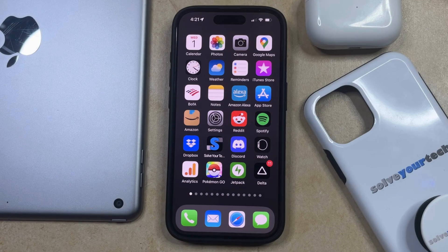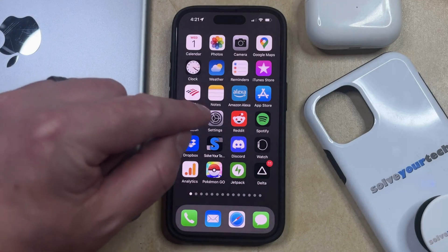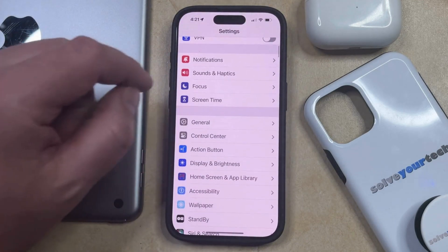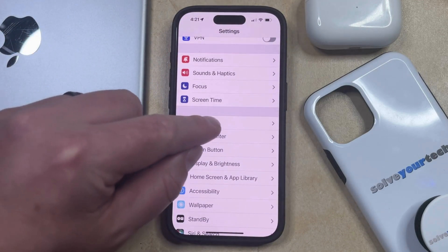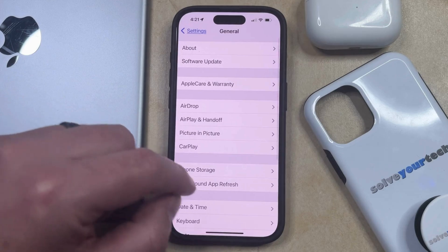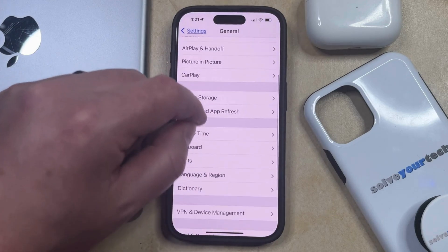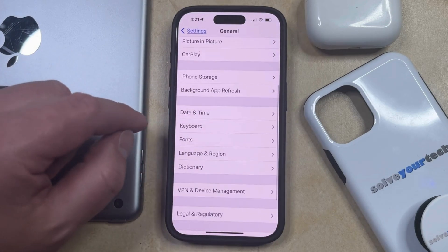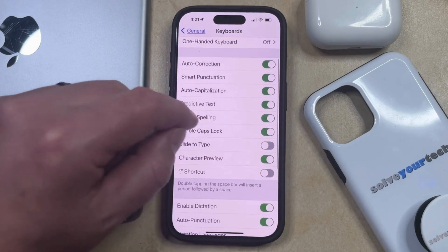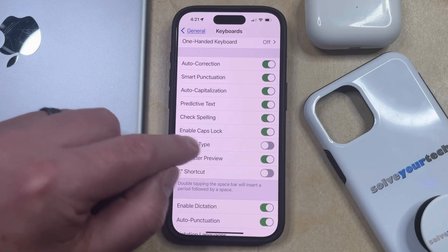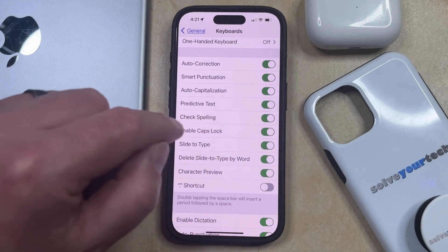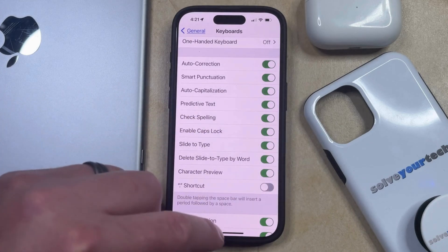Fortunately, there is a slide-to-type option on the iPhone, and you can enable it by opening the Settings app. You can then scroll down and select the General option, and then you can scroll down again and choose Keyboard. Now you just need to find the slide-to-type option on this menu and tap the button to the right of it to activate it.